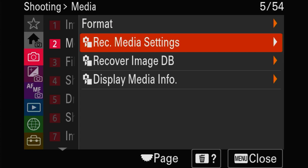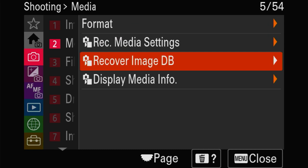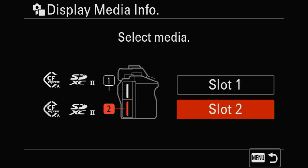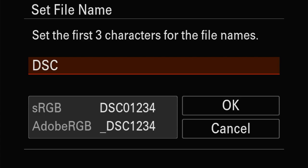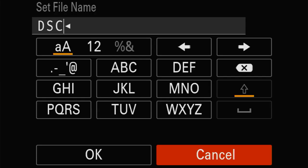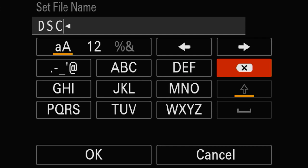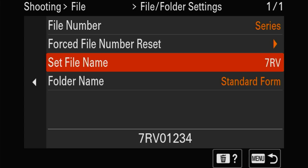Here you have databases - you can recover media and display media info. The more important section is files and folder numbers. Reset means it goes back to one every time - I'm not going to do that. But we're going to change the names so I know which camera produced which images. This is the a7r5, so we're going to call it 7R5. Folder name - I put them in dates so every day there's a new folder.